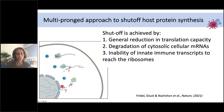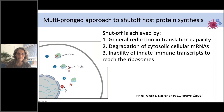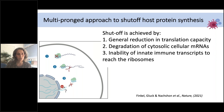In conclusion, SARS-CoV-2 uses a multi-pronged approach to shut off host protein synthesis. The shutoff is achieved by three potentially independent mechanisms: first, general reduction in translation capacity, not specifically targeting cellular RNA; second, massive RNA degradation, likely mediated by NSP1, specifically targeting cellular transcripts; and third, inability of immune transcripts to reach the ribosome, likely because of a block of nuclear mRNA export. Overall, this study exemplifies how we can use ribosome profiling to decipher the way these viruses work.